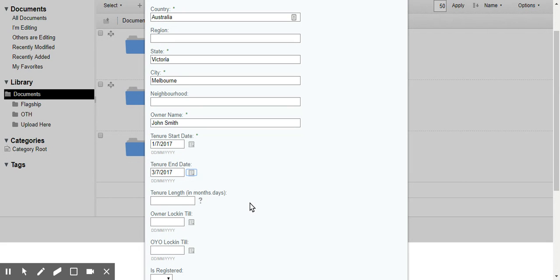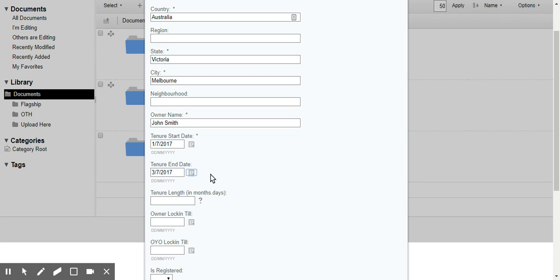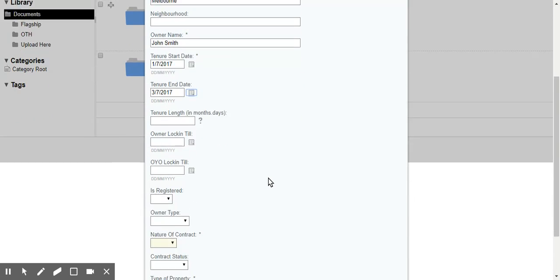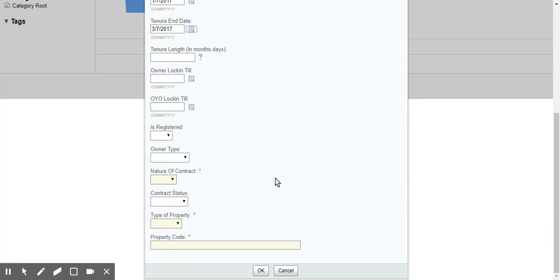So what will happen is that once this document is created, we have a demo script running in the background that runs once every two minutes. And it will look for documents whose end date is today. And the moment it finds one, it will move it to the archives.